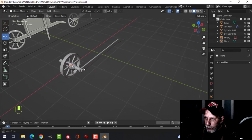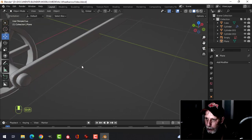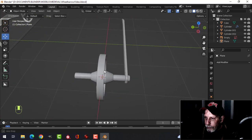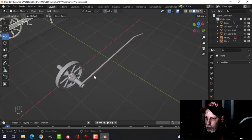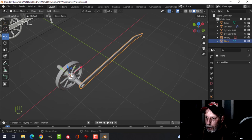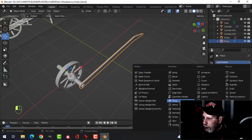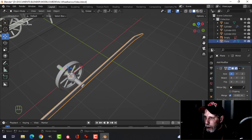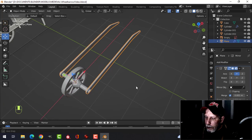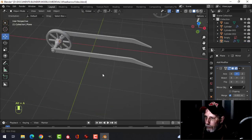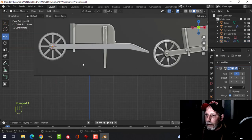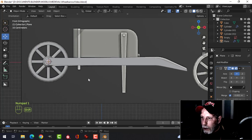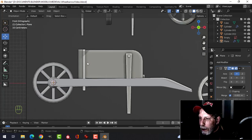We can still change the thickness if needed. Let's mirror this to the other side — the 3D cursor should still be there. Mirror in Y and we have the start of our wheelbarrow looking pretty good.